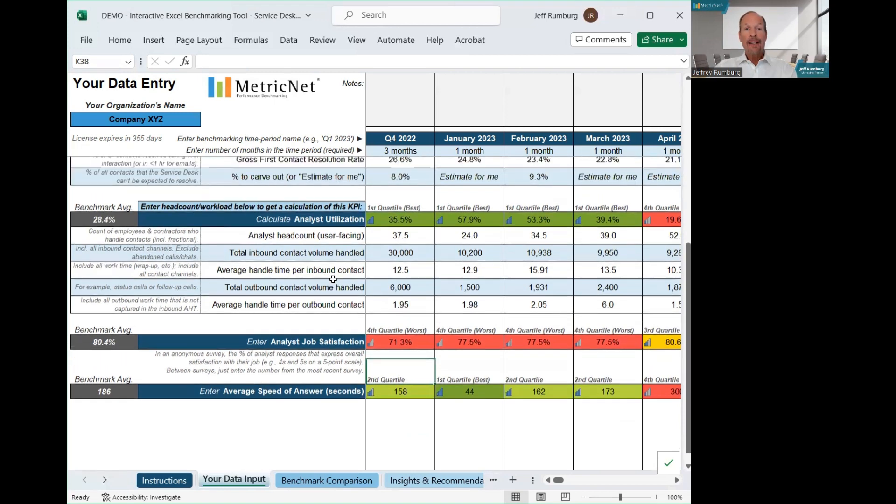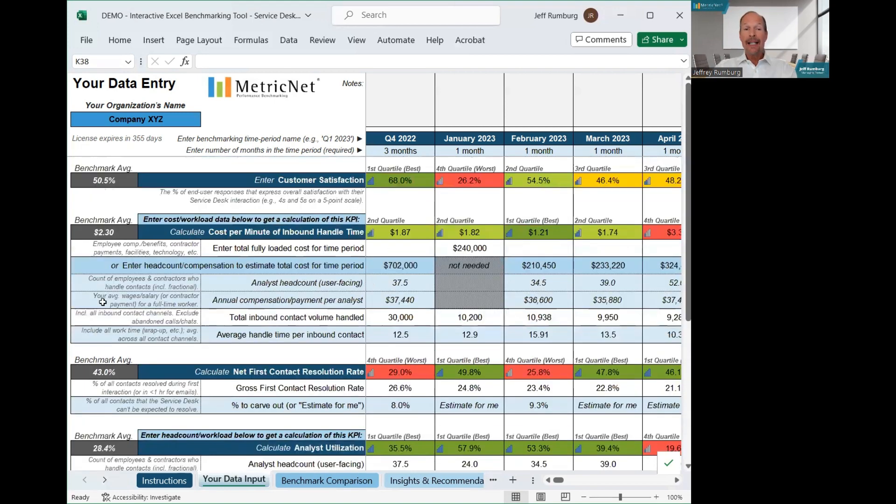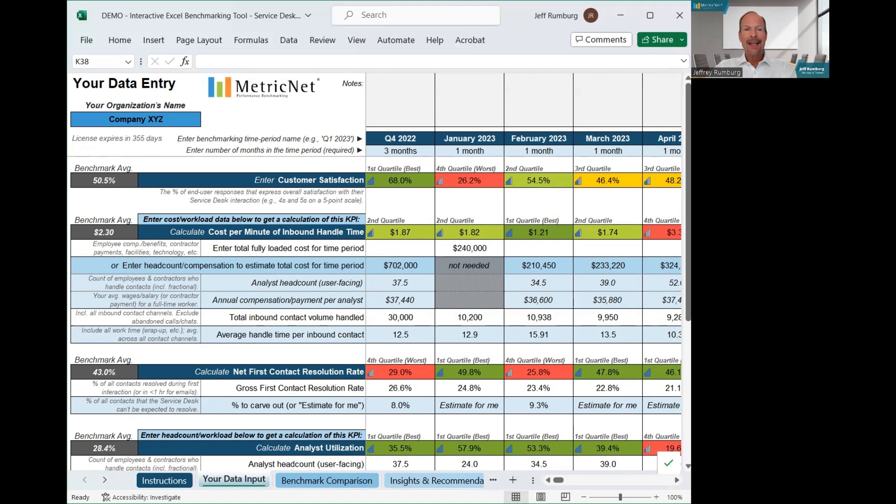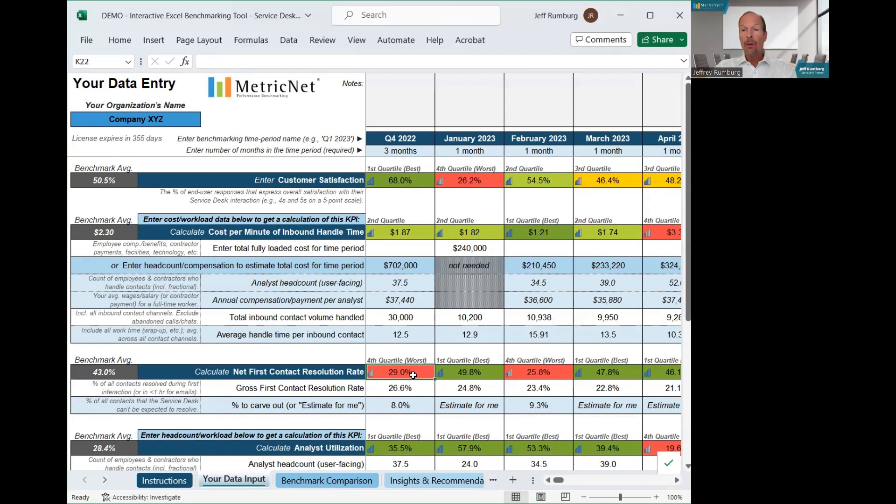As you enter your data, you can see immediately which quartile your performance is in by the color of the cell, as well as the label above the cell that tells you which quartile you're in. Top quartile will always be darker green. Second quartile is a lighter shade of green. Third quartile will be yellow. And fourth quartile will be shaded red.